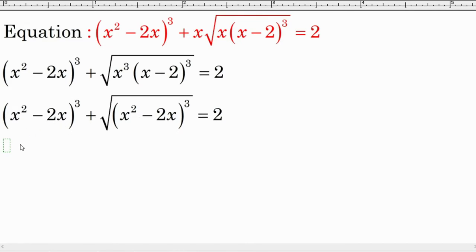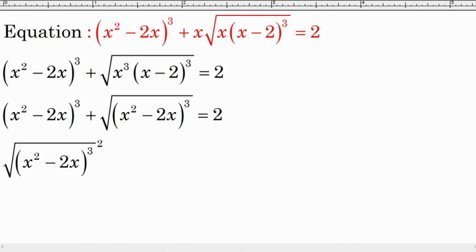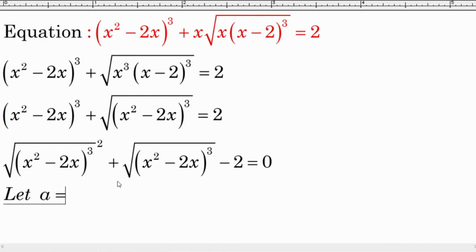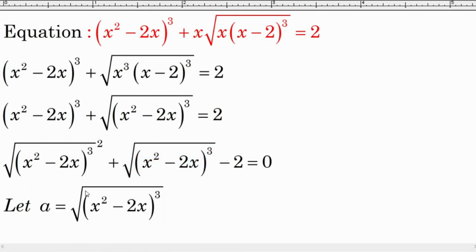We can take the square root and raise it to the square to simplify, then move 2 to the left to get minus 2 equal to 0. Now let a equal to this factor — and since this factor is greater than or equal to 0, we let a be greater than or equal to 0.